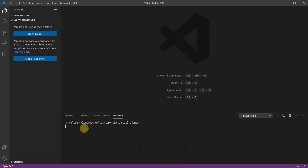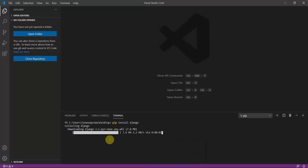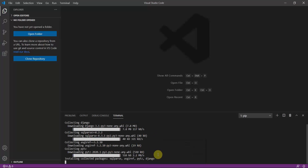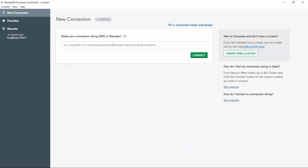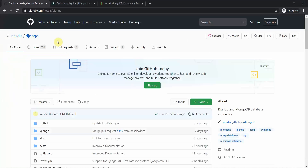While Django is being installed on my machine, you can see it installing. You install Django with the simple command 'pip install Django'. Then we also have MongoDB Compass, which I'll show you.